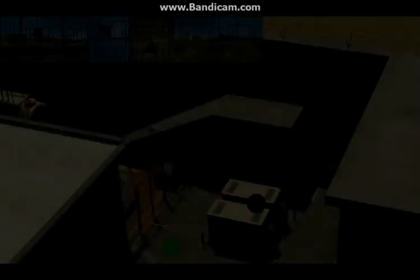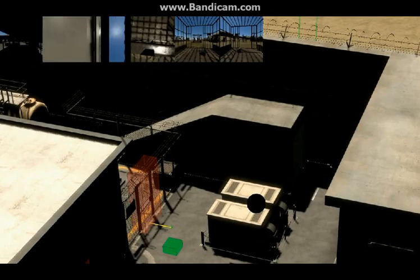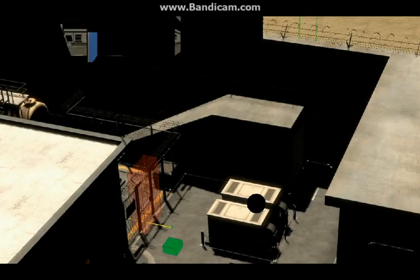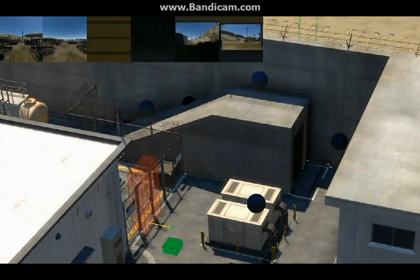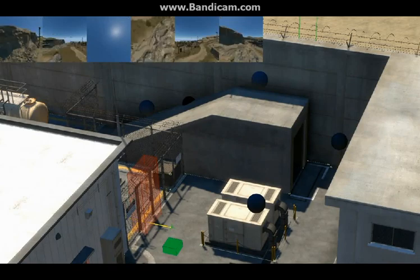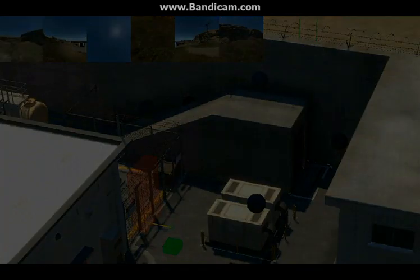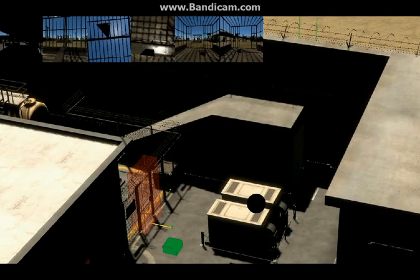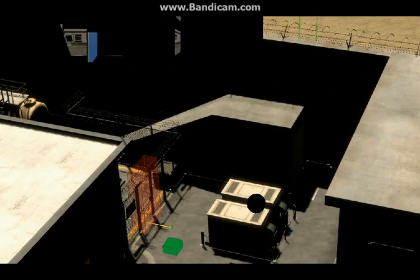Here is a short demonstration of how cube maps are captured. You can see how bright the environment became when the cube map was generated.